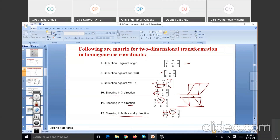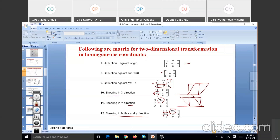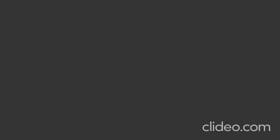Only added here is the homogeneous coordinate with H equals 1. That is what is added here — the homogeneous coordinate with H equals 1. Now let us see the first example, which is simple.